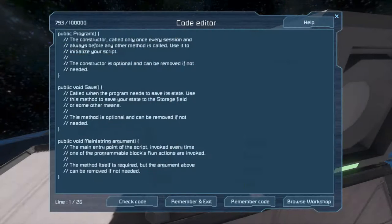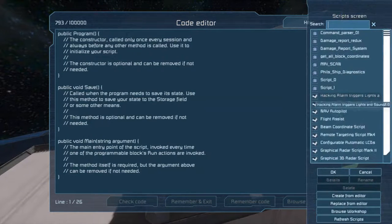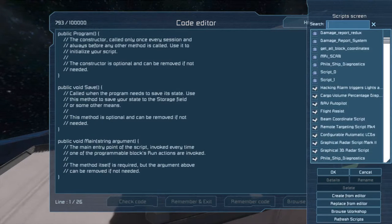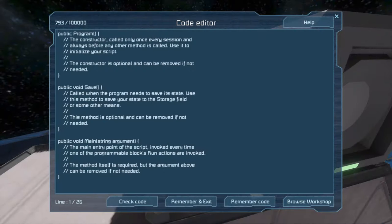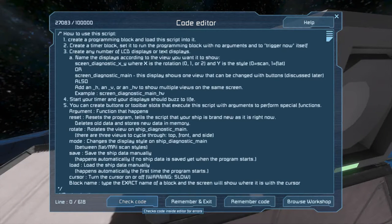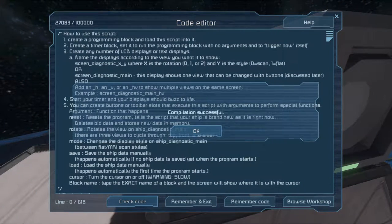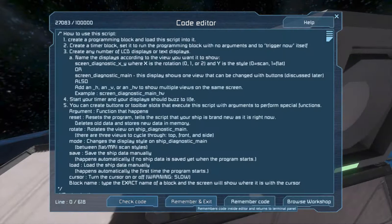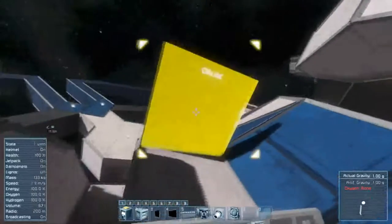Go to your programming block and hit Edit. Then, select Fill Ship Diagnostics from the Browse Workshop button. Load it in. Hit Check Code. Once the compilation is successful, hit OK, and then hit Remember and Exit.